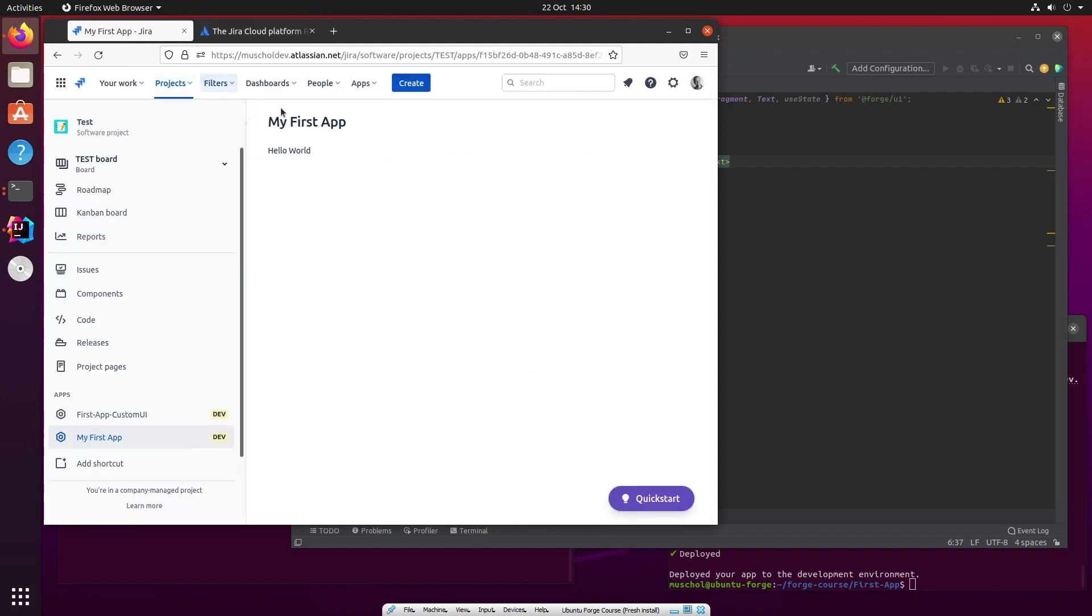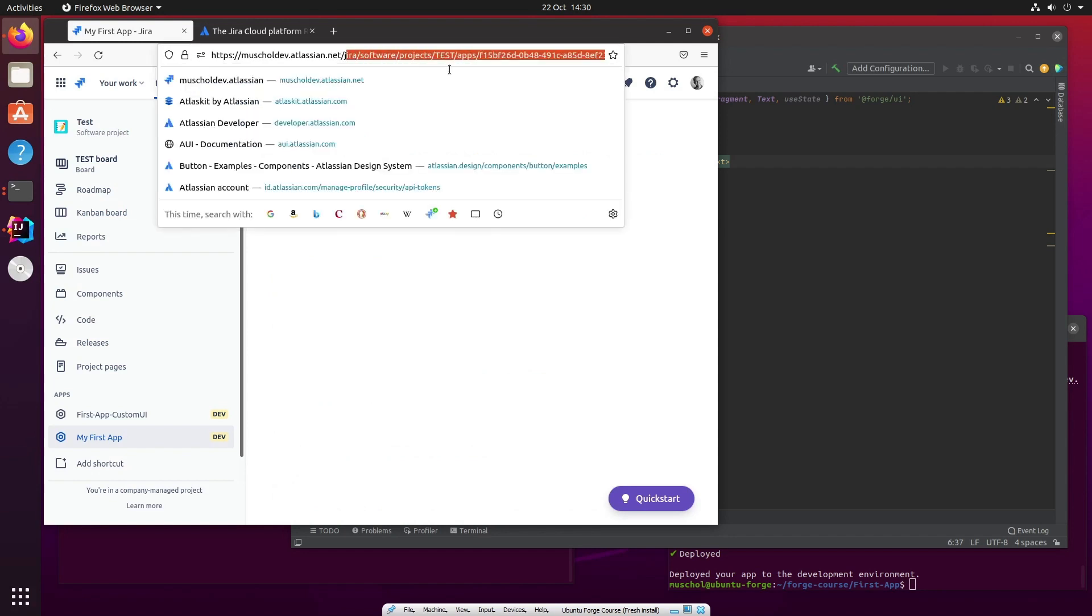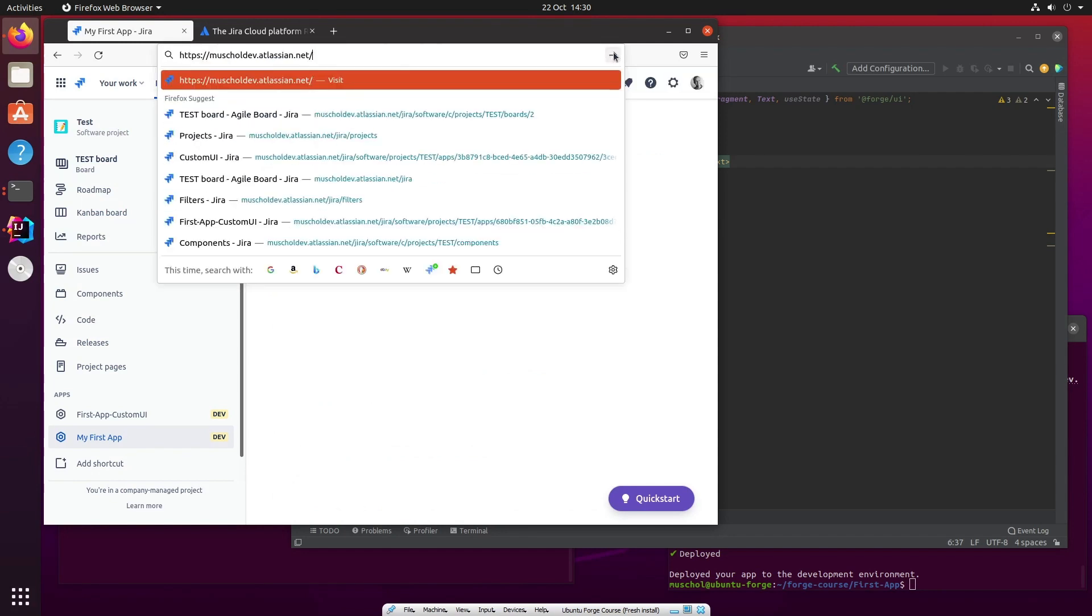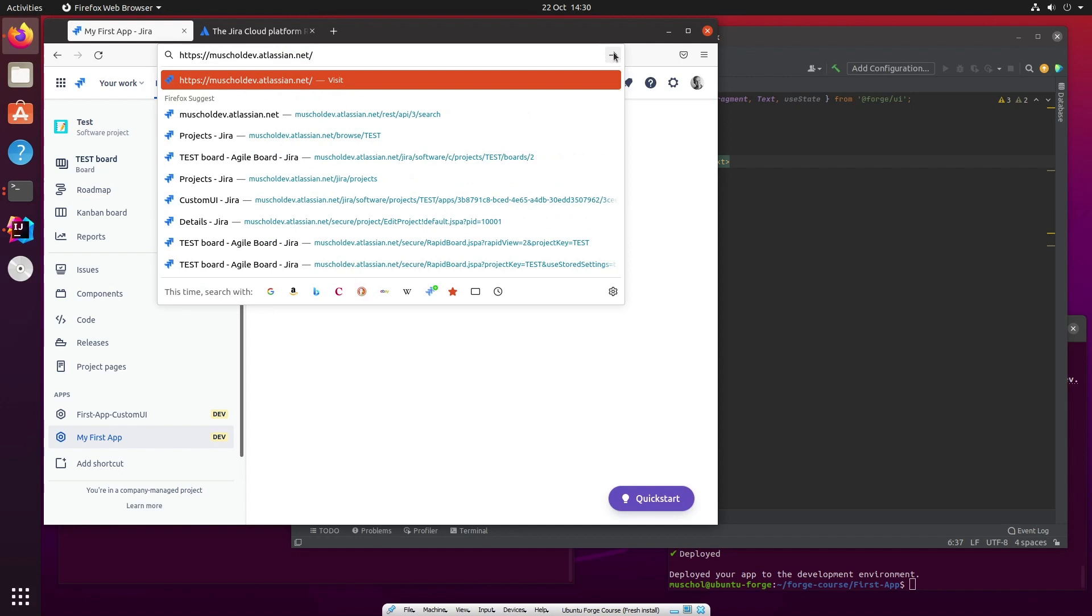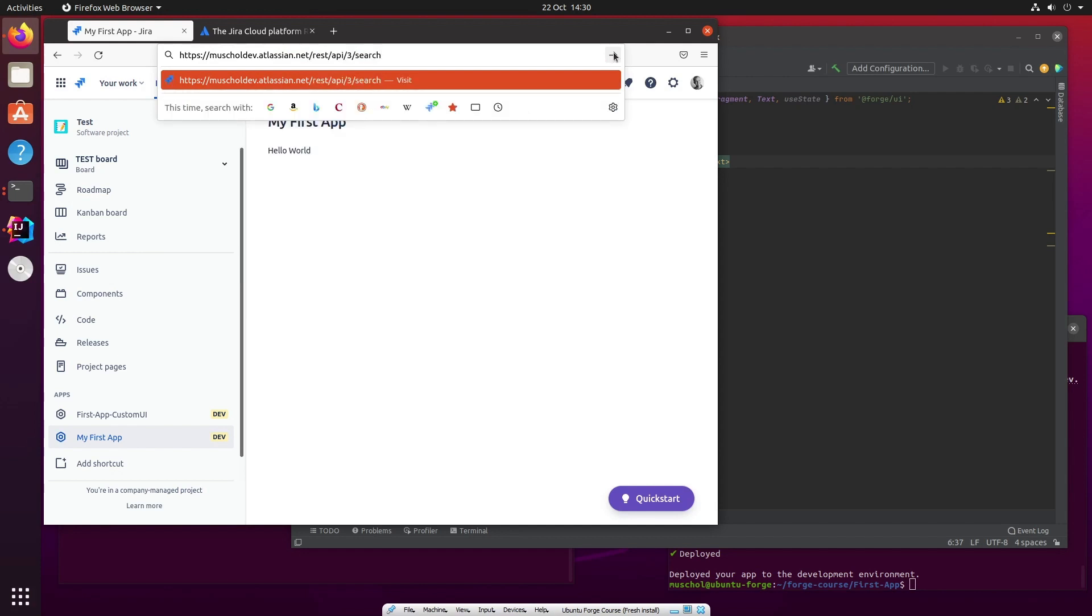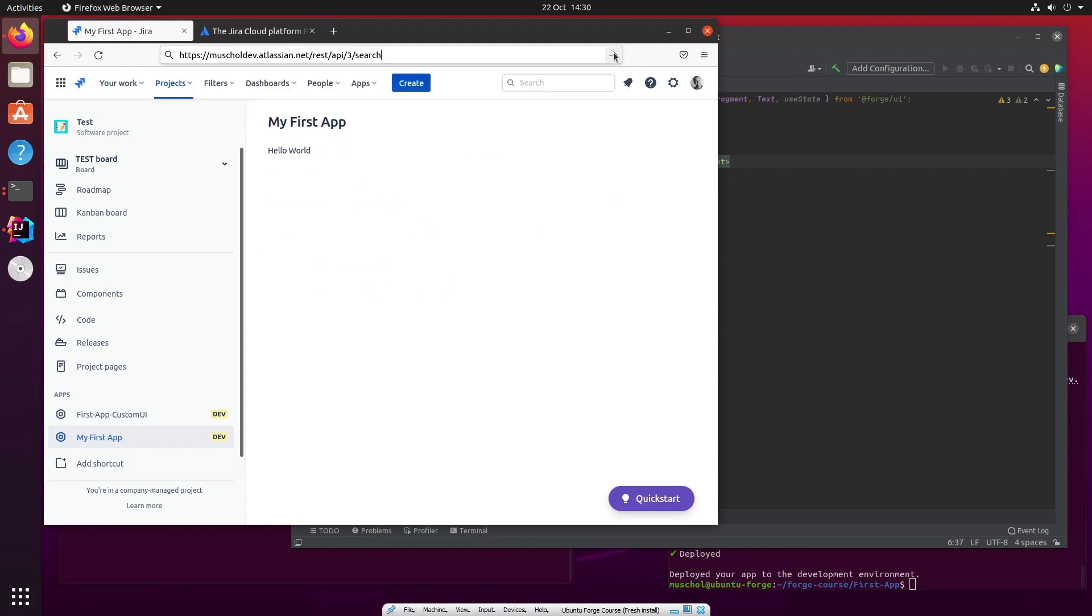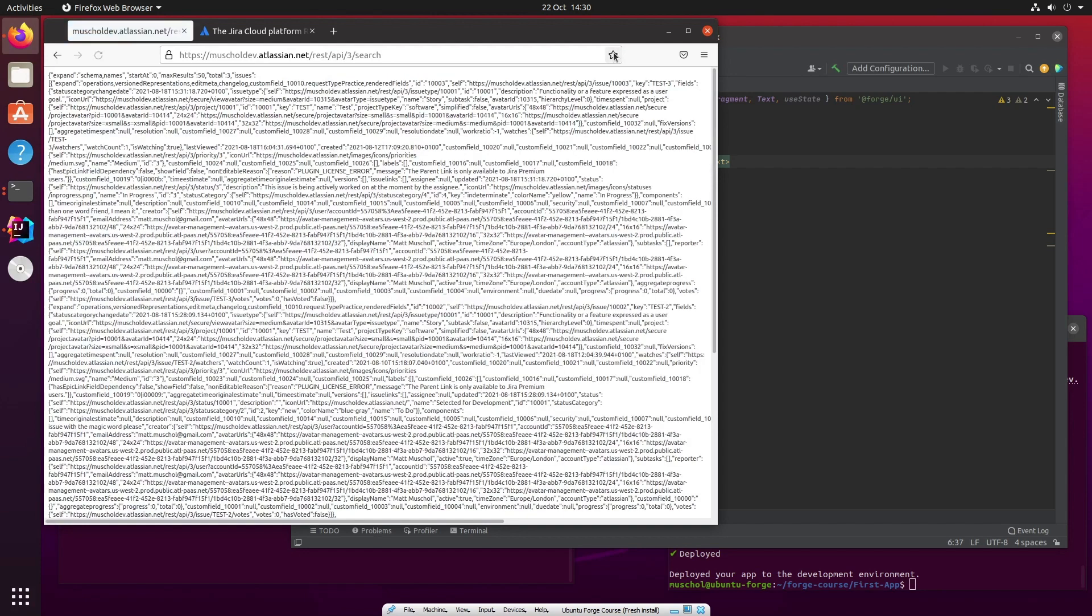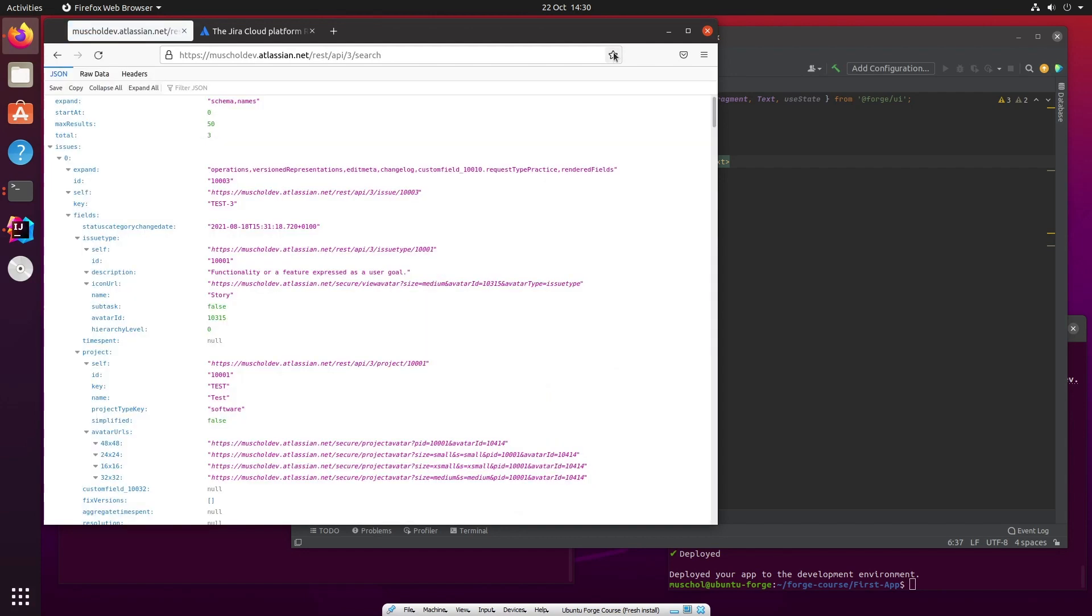So if we go to Jira here, we can just take all of that away from the URL. So it's muskeldev.atlassian.net. And now we paste what I just copied, which is /rest/api/3/search. And what this does is it's now actually run the API call and Firefox here has kindly rendered the response in such a way that it's really quite easy to read as well.